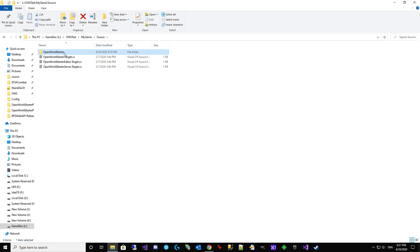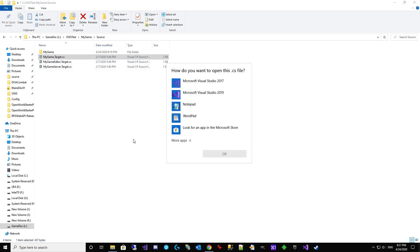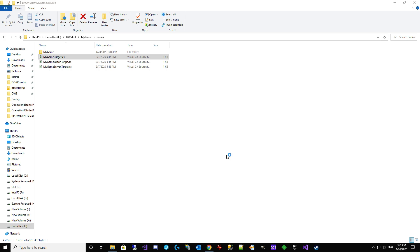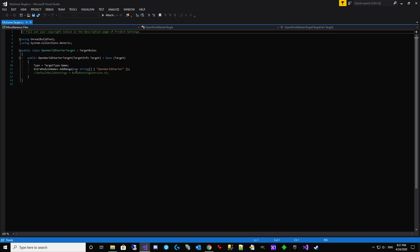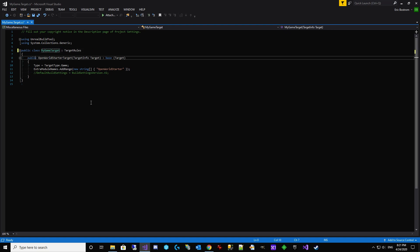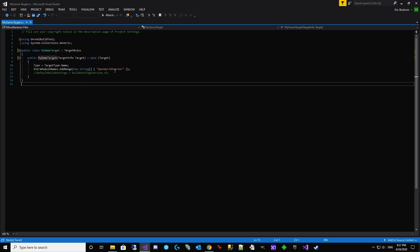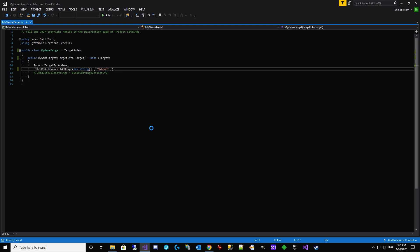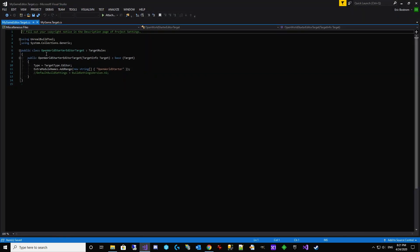We will start by renaming. So this folder becomes my game. OpenWorldStarter becomes my game. We've got to make sure not to lose editor. It's got to be my game editor. And my game editor server. I didn't mention it, but you will not be able to rename if you don't have Visual Studio 2017 installed. Because we are recompiling. So OpenWorldStarterTarget is going to be my game target and my game target. And then the module name. Of course, we've been using the module name my game. So we need that. We're opening up the next one.